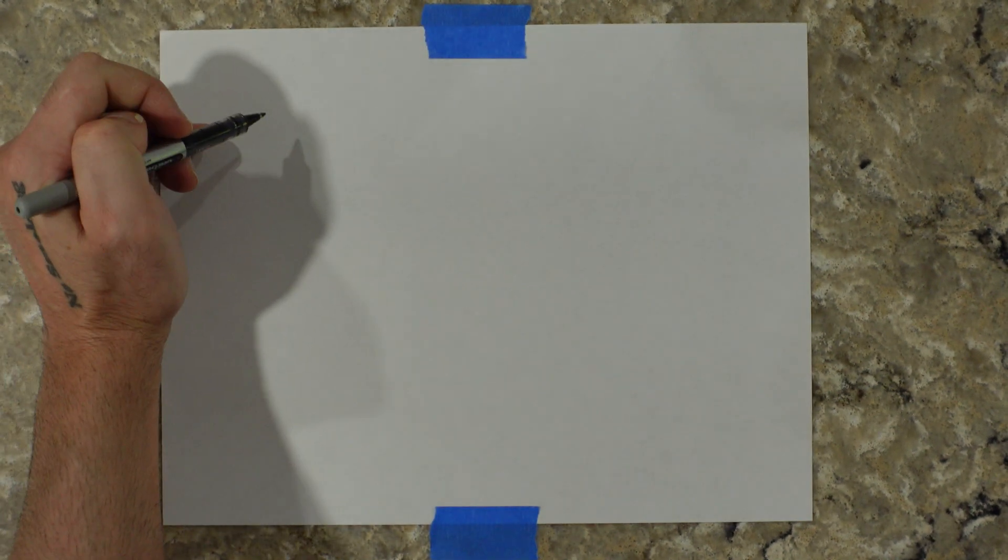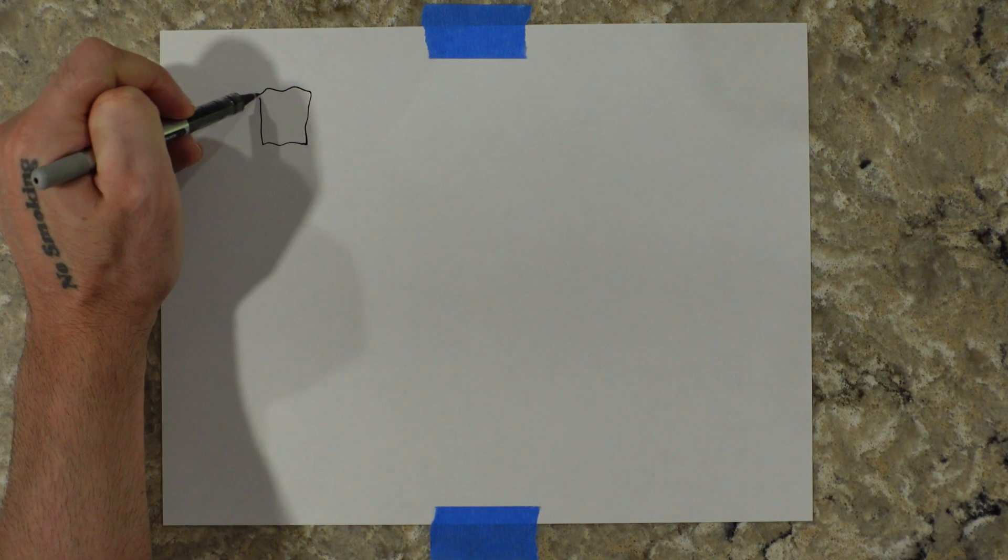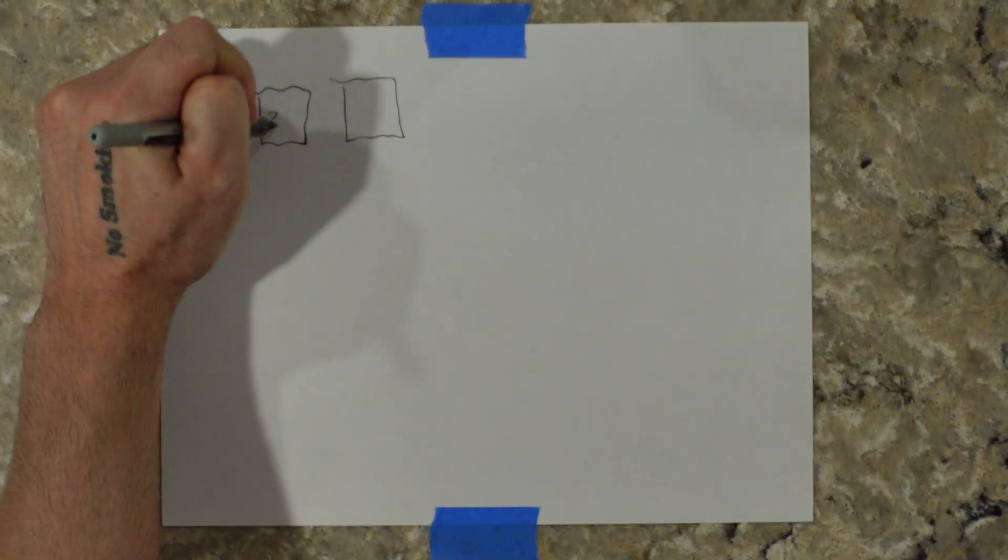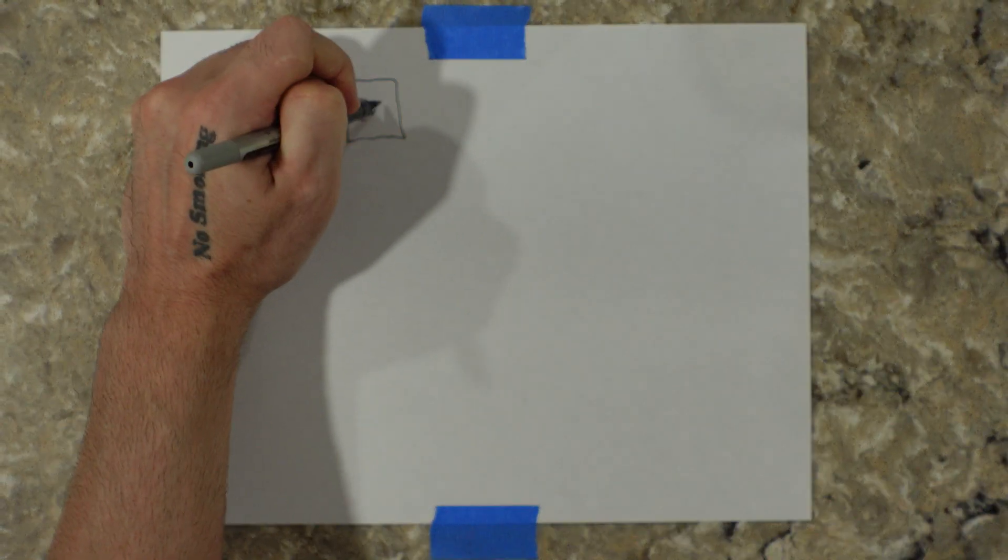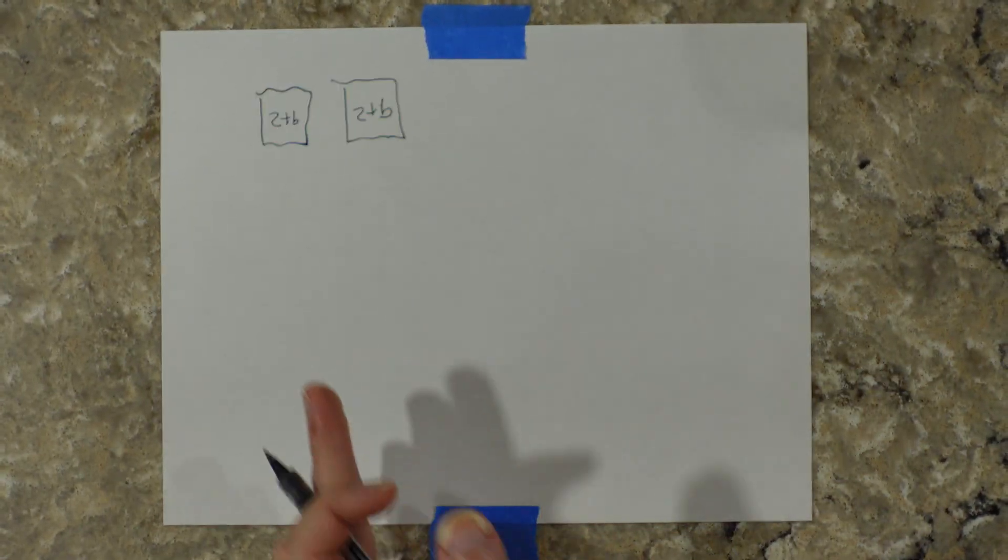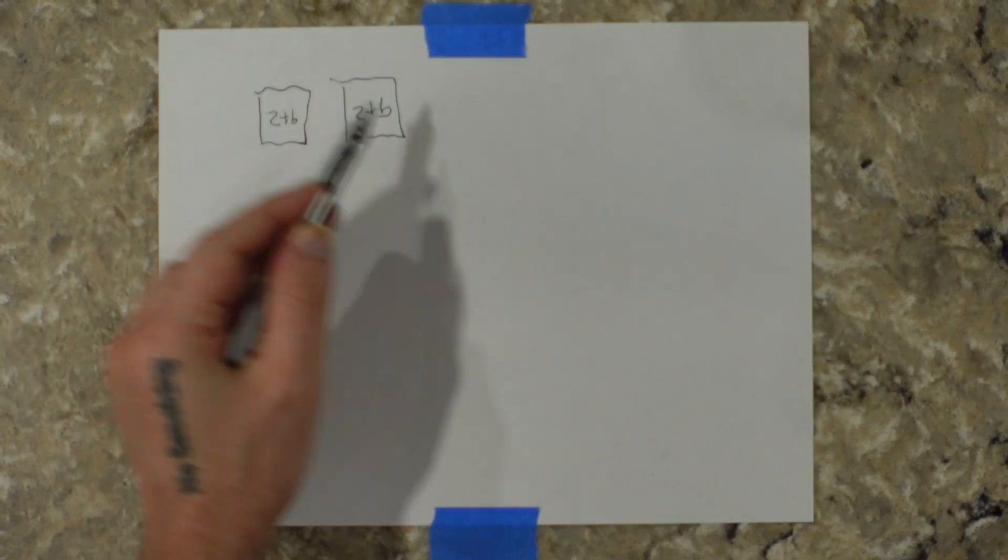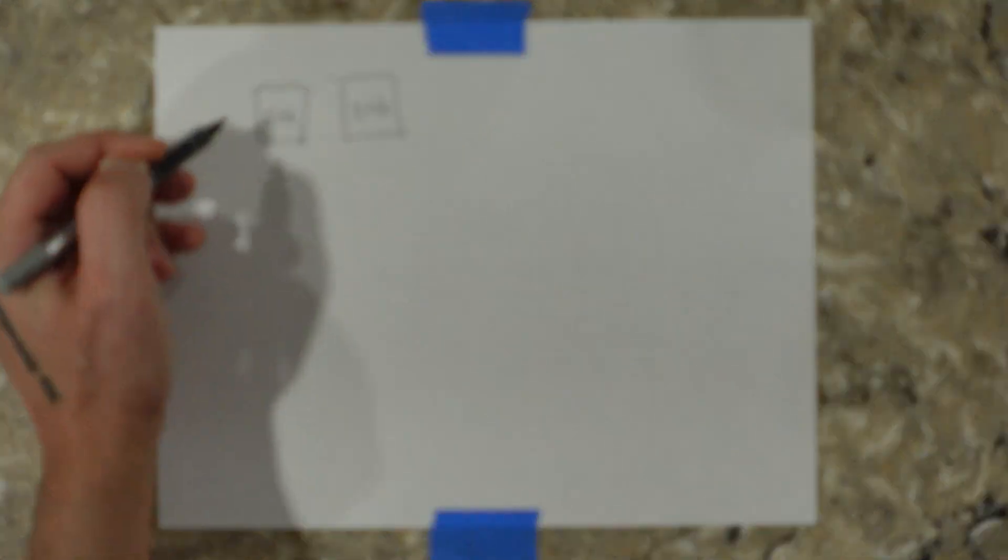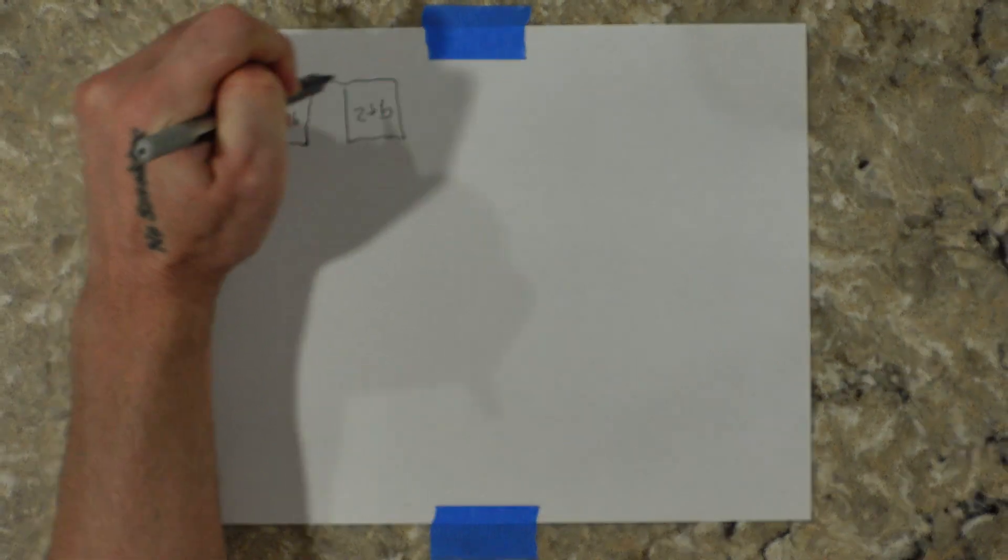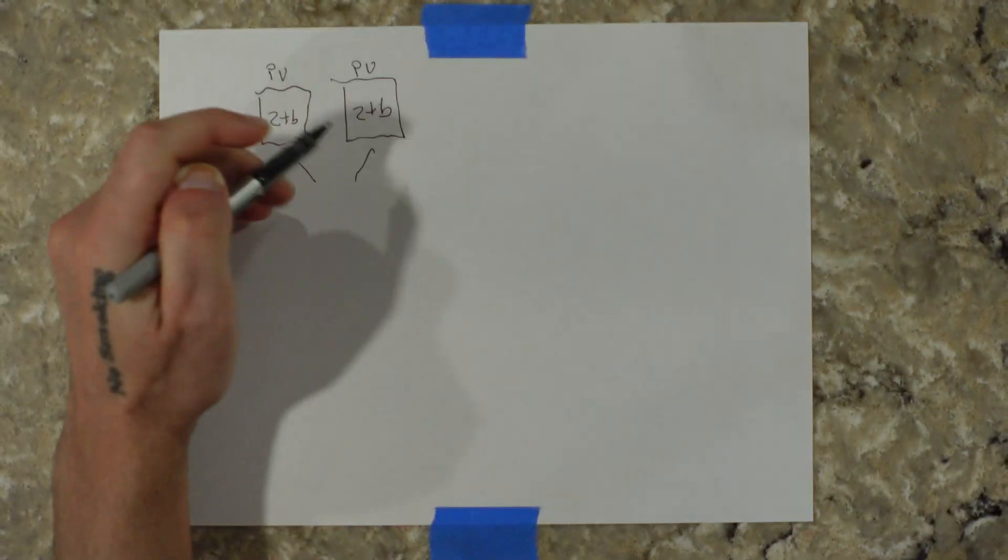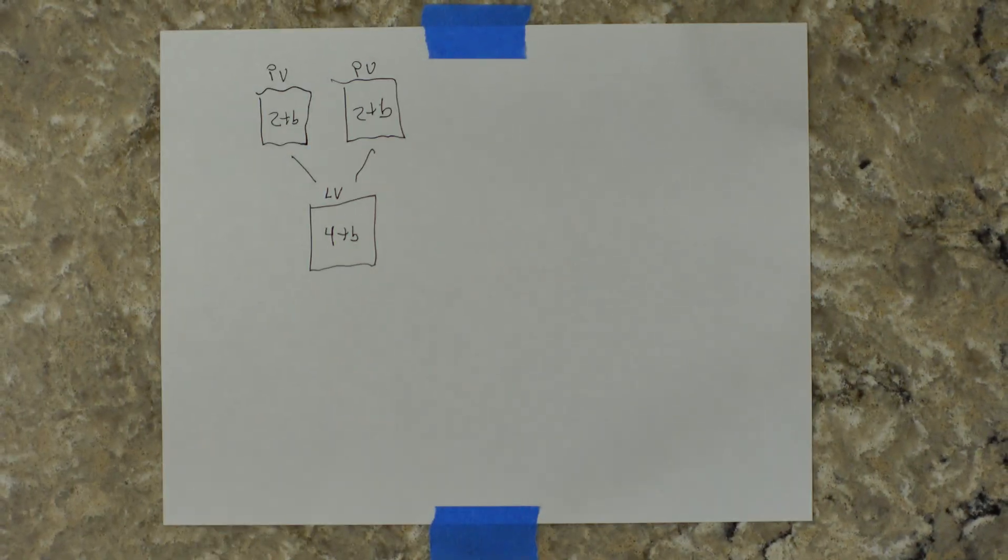So right now I'm running two 2-terabyte SSDs. You stick in your 2-terabyte SSDs and these are physical volumes, called PVs for physical volumes. And what it does, it groups them together into one 4-terabyte LV, which is a logical volume.